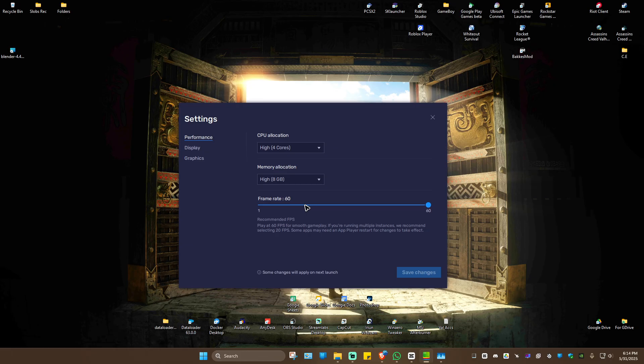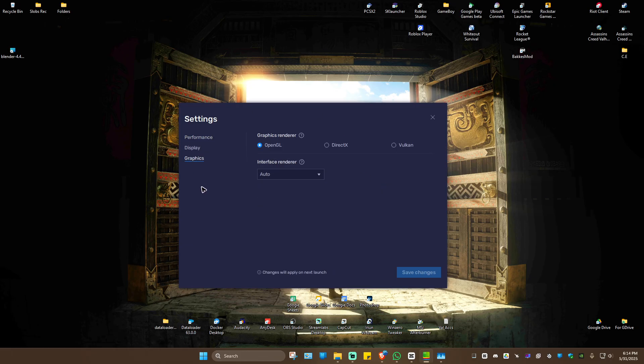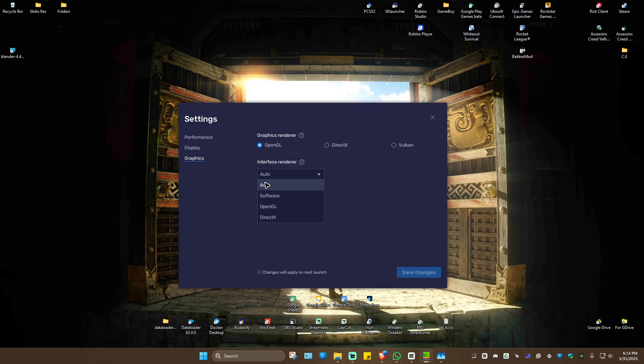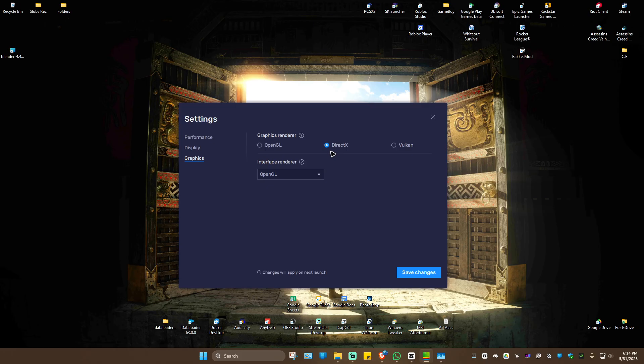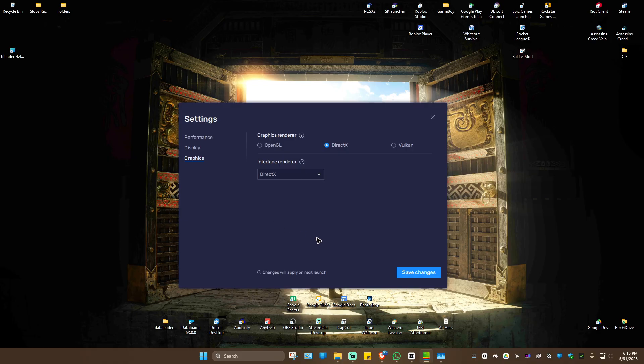For frame rate, that depends on your preference. Under graphics, make sure you use OpenGL for now, and the interface renderer is either Auto or OpenGL as well. If you want to use DirectX, make sure you have a graphics card—select DirectX and ensure DirectX is selected for the renderer too. Once done, hit Save Changes, launch BlueStacks again, and everything should work perfectly.